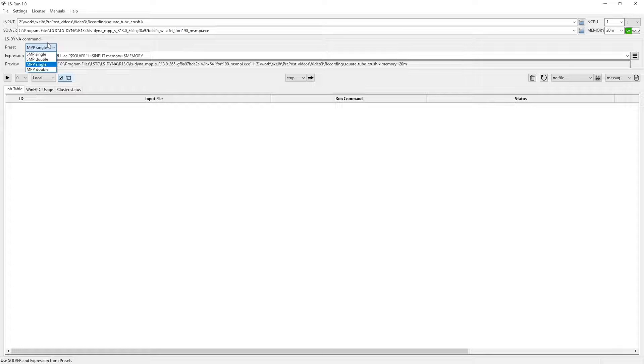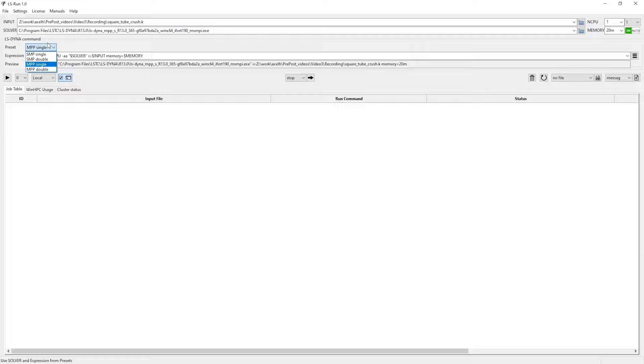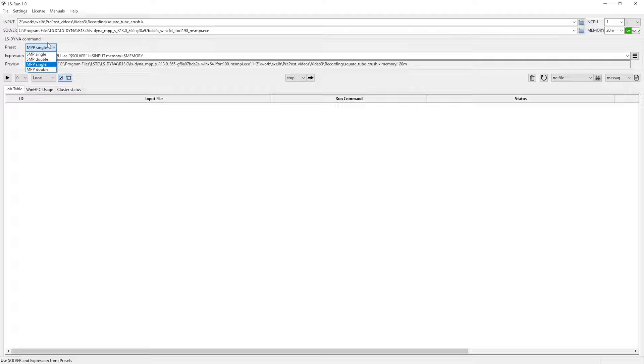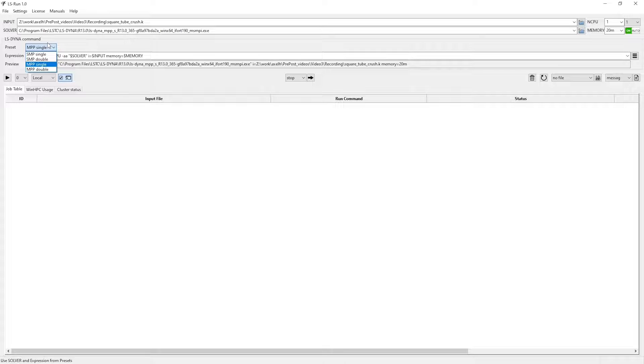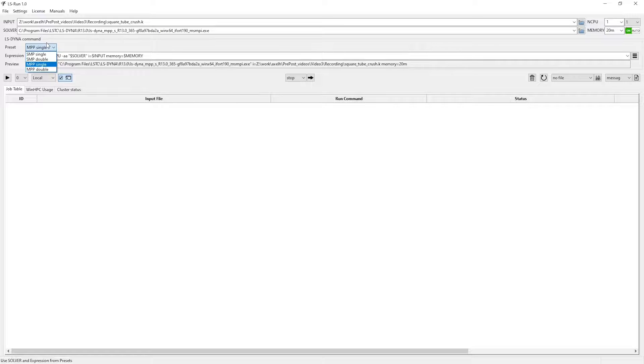For explicit analyses, such as the one in this tutorial, you must decide if you need the increased accuracy from using double precision or if single precision is good enough. When making that decision, one should bear in mind that using double precision comes at the price of approximately 30% higher computational cost.